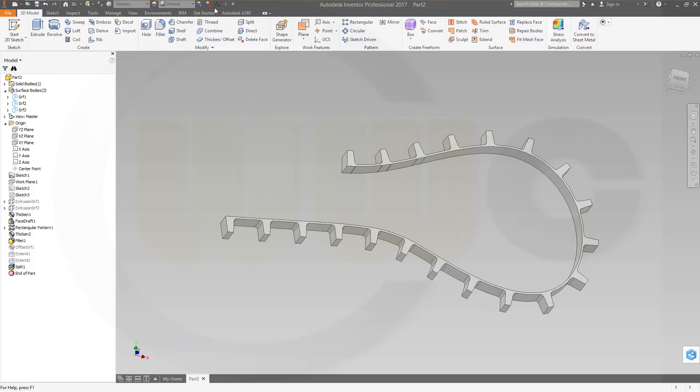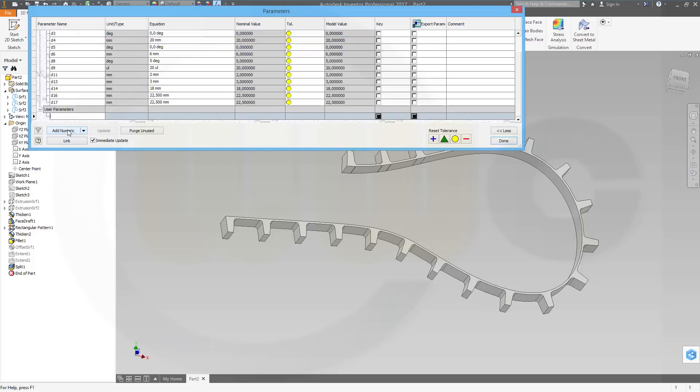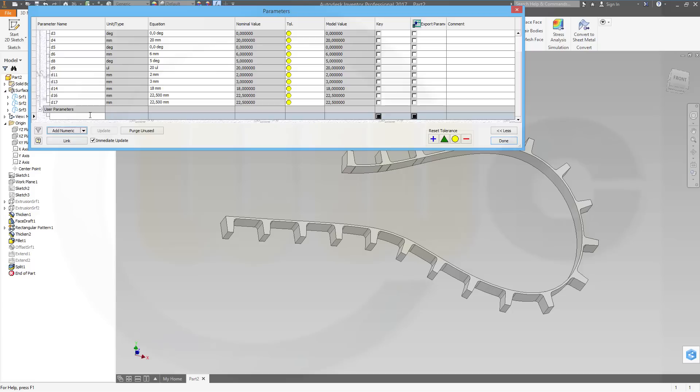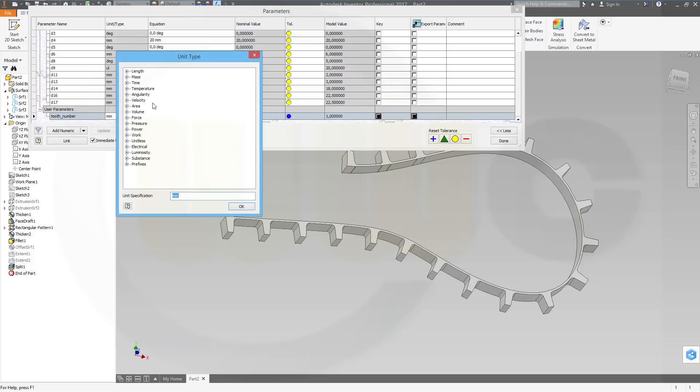Now let's declare a variable. A new one. Add numeric. And this should be an integer. So I call it tooth number. Number. No, not. And caps. Tooth number. Yes. And it should be an integer.